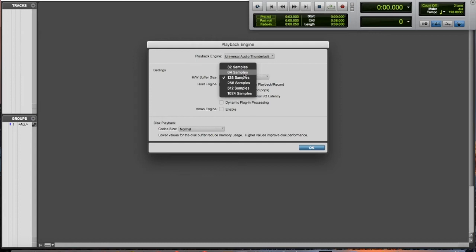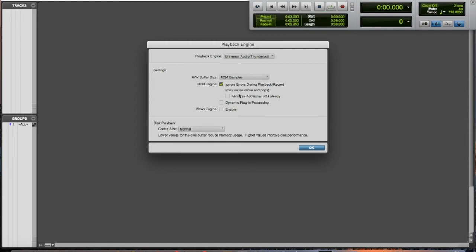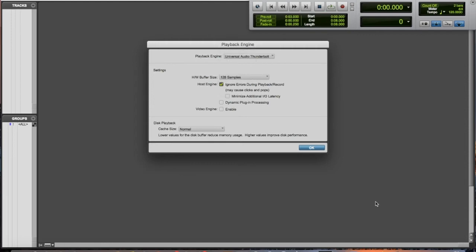The other thing is when you're done recording, all your tracks are done and you want to start adding plugins, like you want to start mixing your song, I would go up to the highest samples you can. That's what I do whenever I'm in the mixing process. But during recording I stay around 128.